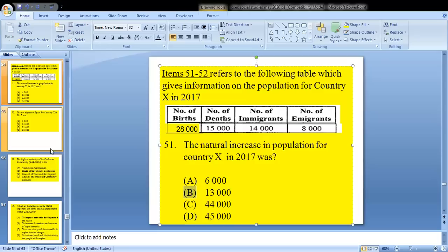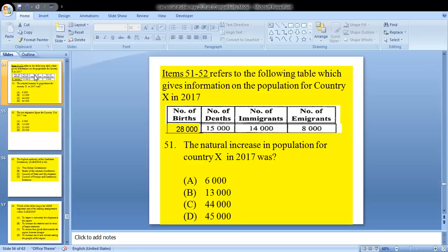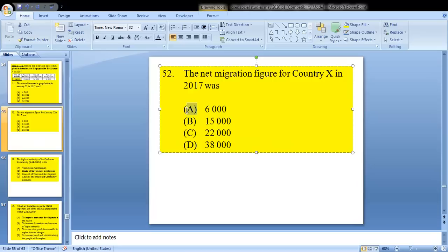Question 52: the net migration figure for country X in 2017 was? To find net migration, we take the difference between the number of immigrants and the number of emigrants — 14,000 minus 8,000 — leaving us with A: 6,000.